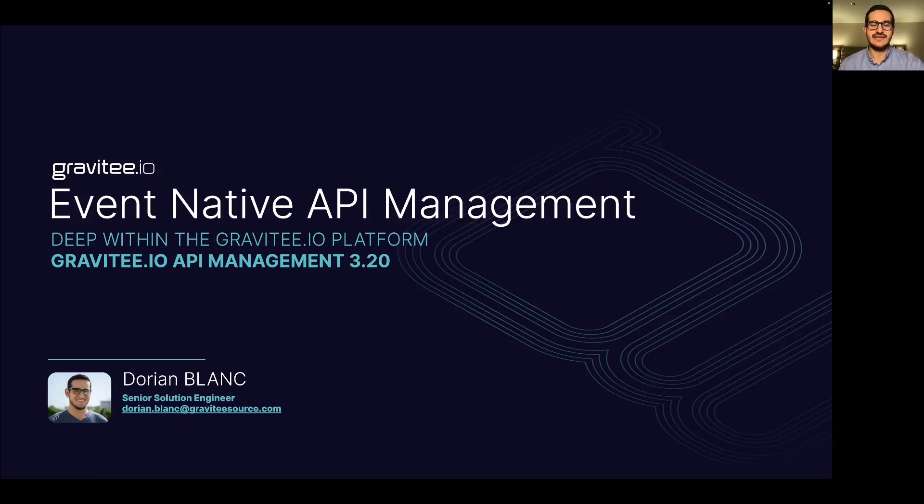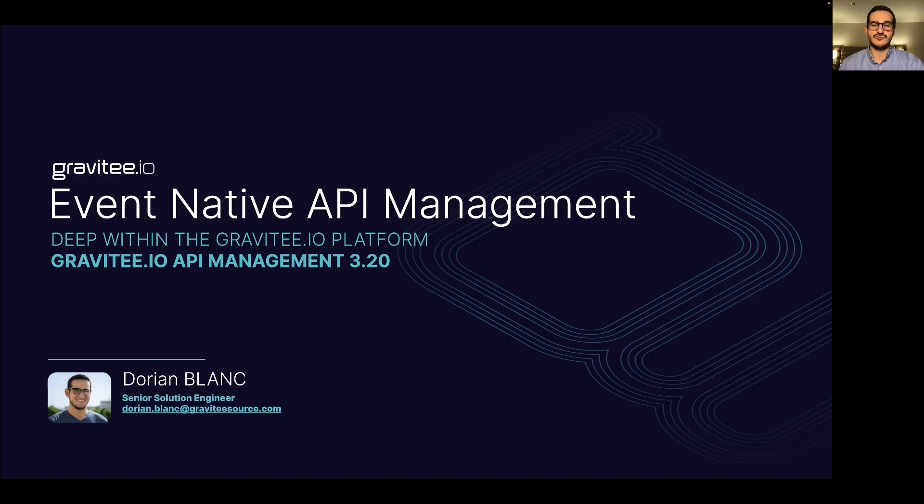Today we'll talk about event-native API management and I will demonstrate some of the new capabilities of the API management 3.220.